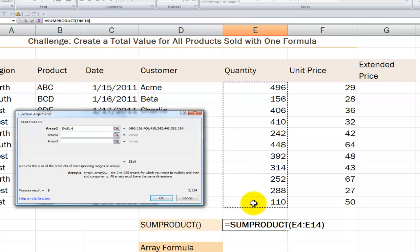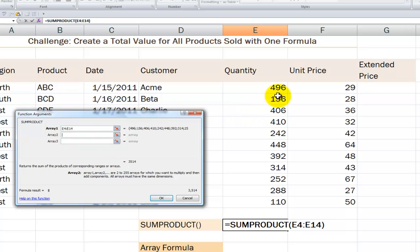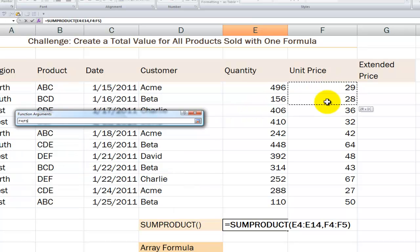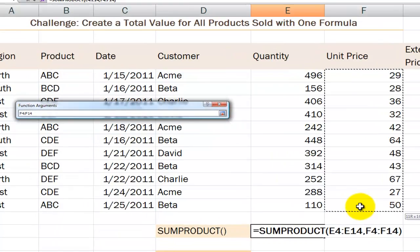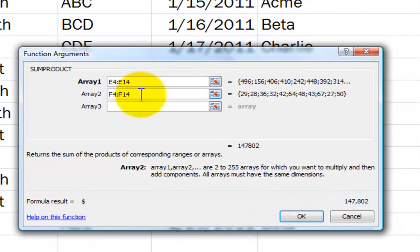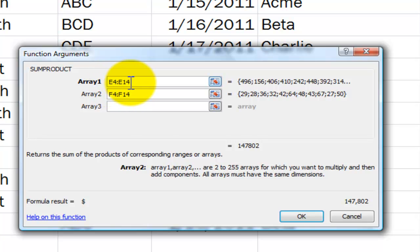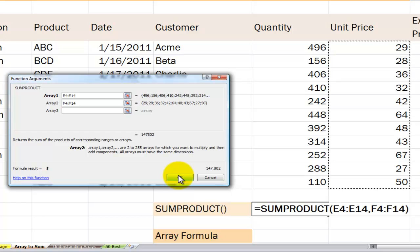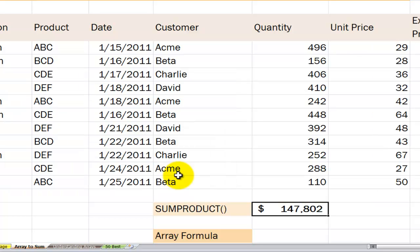Here's our first array — it's the range of cells for the quantity for each of the products. Our second array is going to be the range of cells for the unit price for each of the products. It's important when we work with arrays that they match in orientation and dimension. In this case both arrays are vertically oriented and both contain the same dimensions — cells from row 4 through row 14. That's extremely important when working with SUMPRODUCT as well as array formulas.